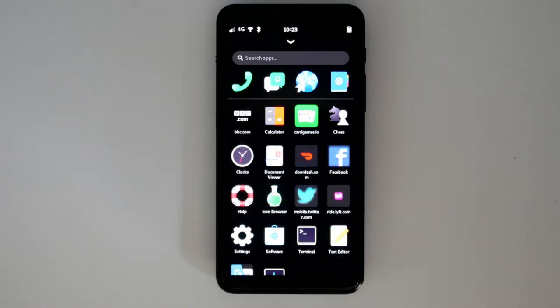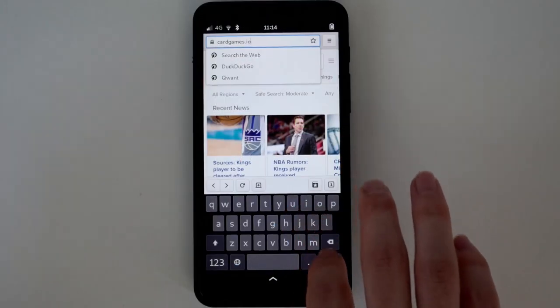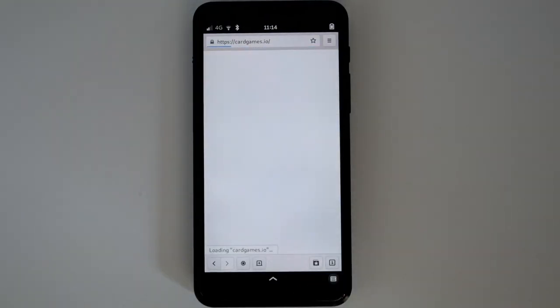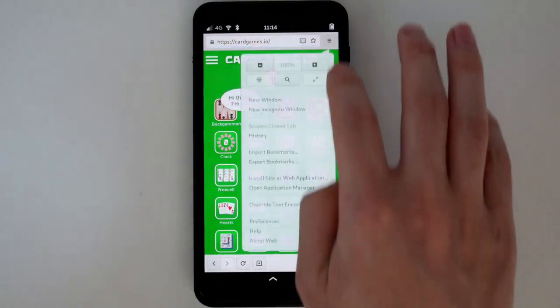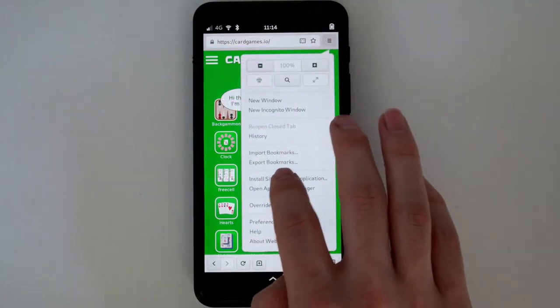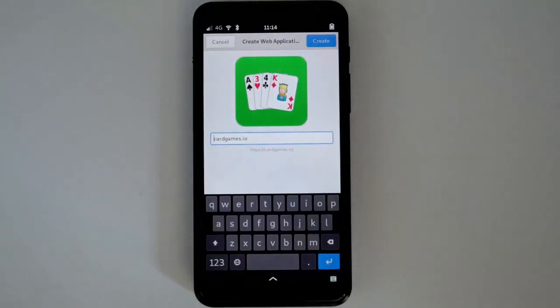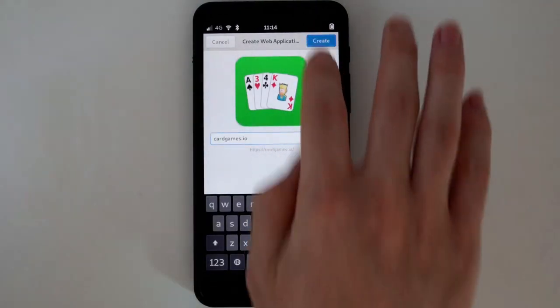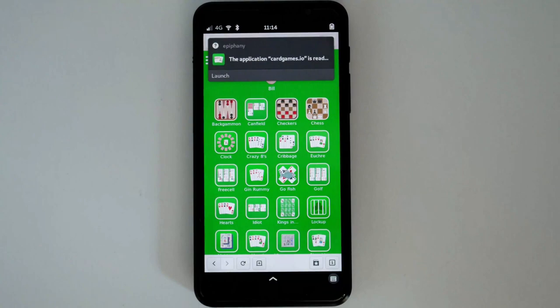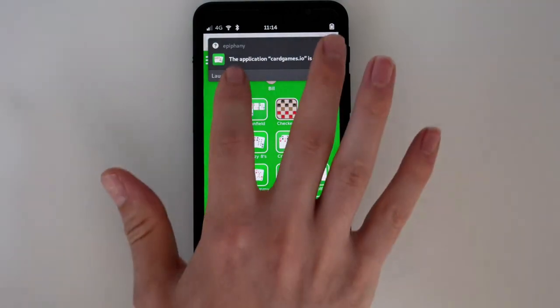These are all easily installed as a local app icon on the Librem 5. To add a new web app, simply navigate to a web page, select the top-right menu in the browser, then install site as web application. This will create an icon and container to isolate passwords and settings.